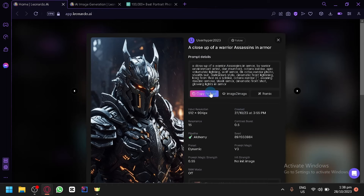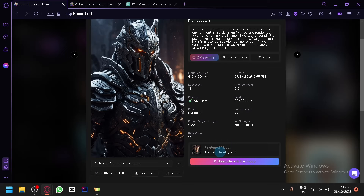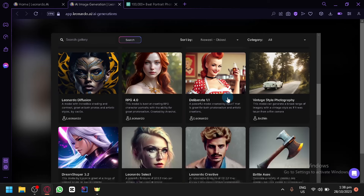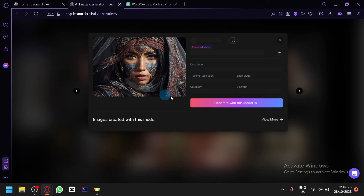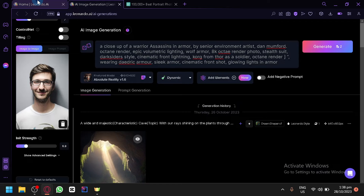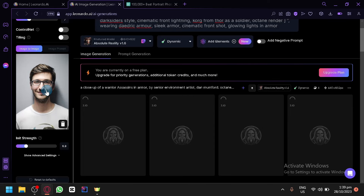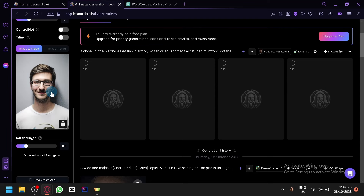Let's copy a prompt and see what happens when we combine them. This one is using Absolute Reality 1.6, so let's look for that model under Platform Models and select Absolute Reality 1.6. There we go — generate with this model. There's no negative prompt, so let's click Generate. This will generate with an Init Strength of 0.3. If it doesn't put the face on it, you can increase the Init Strength slightly.